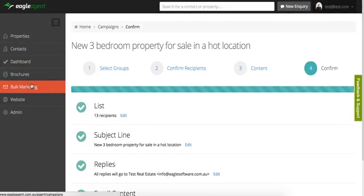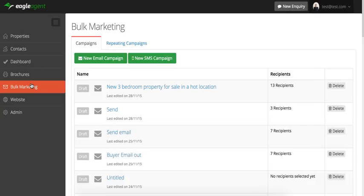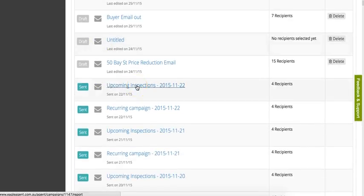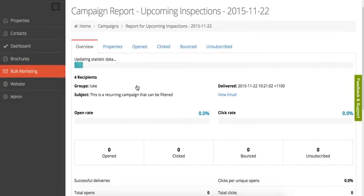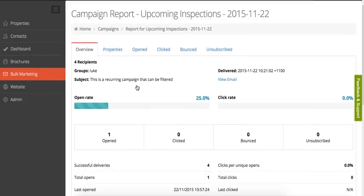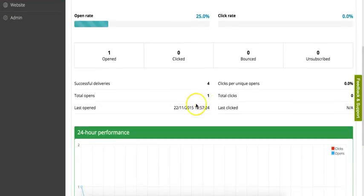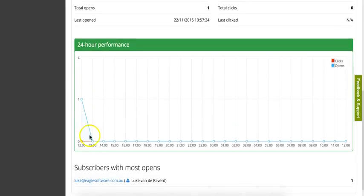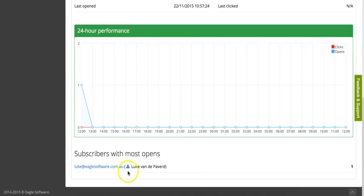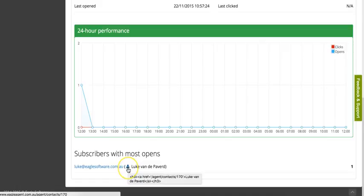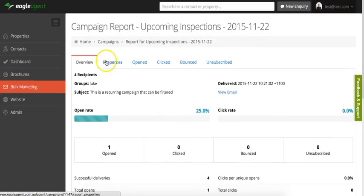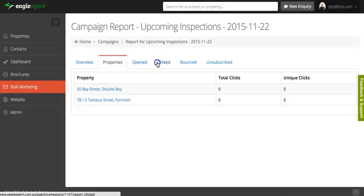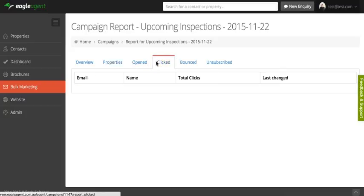Once you've sent a campaign, you get really cool reports on the campaign that's been sent. If we click into one of these old ones, you can see how many recipients the email was sent to, what groups it was sent to, what subject it was, and you can view what the email was. You see the open rate, click rate, a little bit more information here, the performance over 24 hours. You can see which subscribers opened, and you can click through to those people into their records and get their information. But the cool thing is you can also see what properties people have clicked on and you can see who clicked on what properties. So you can really pinpoint your phone calls and only talk to people that are interested, and you can pick up the phone and speak to them in a very targeted way. That's a really cool tool as well.